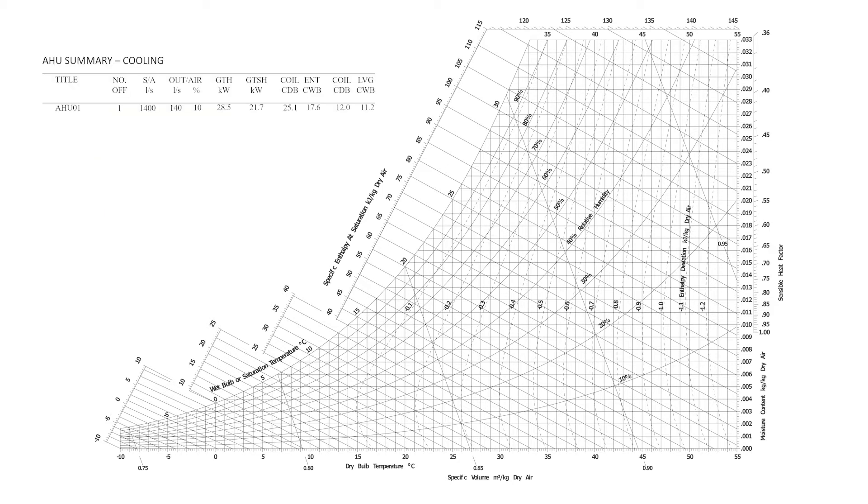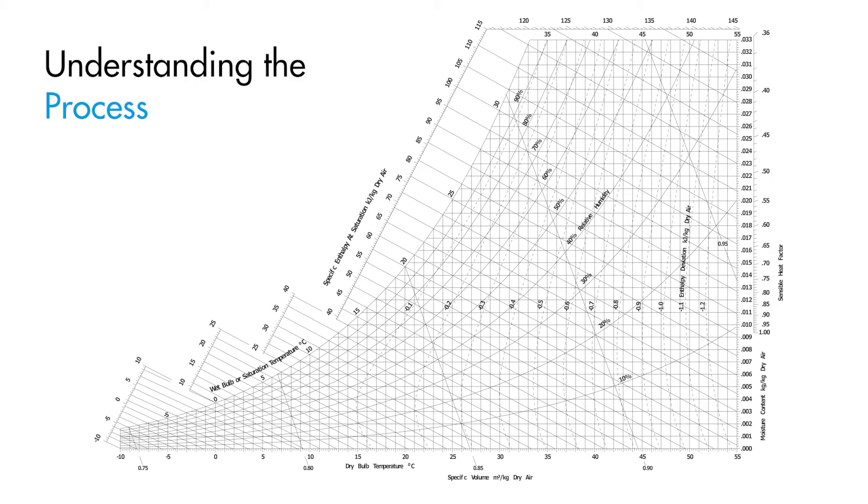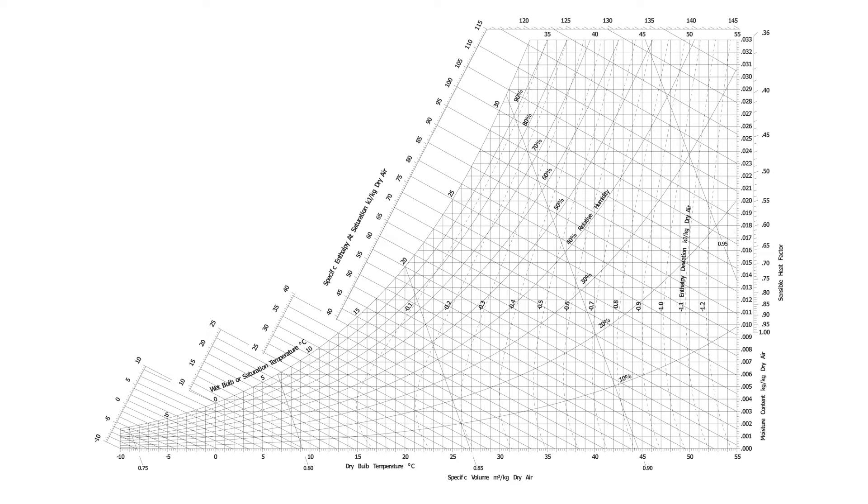You see, heat load calculator outputs are very useful, but by themselves they don't allow you to visualize a HVAC process and what is happening to the air. And as we will explain later in this video, understanding the process in some situations is vital. So let's get to it and learn the psychrometric chart.